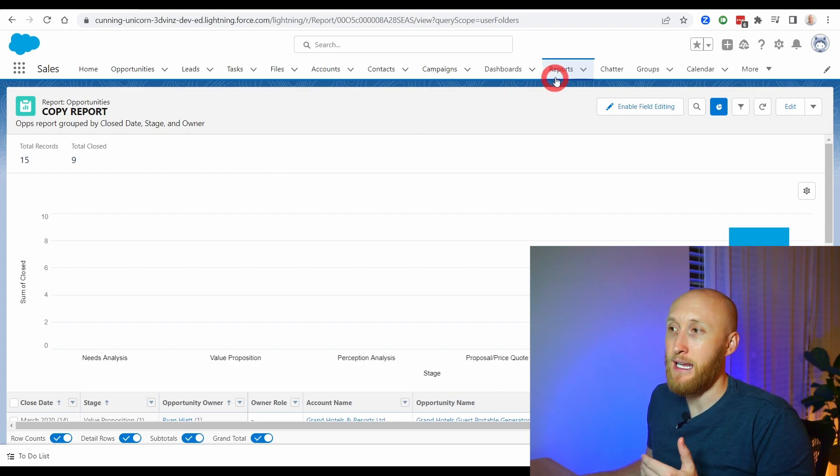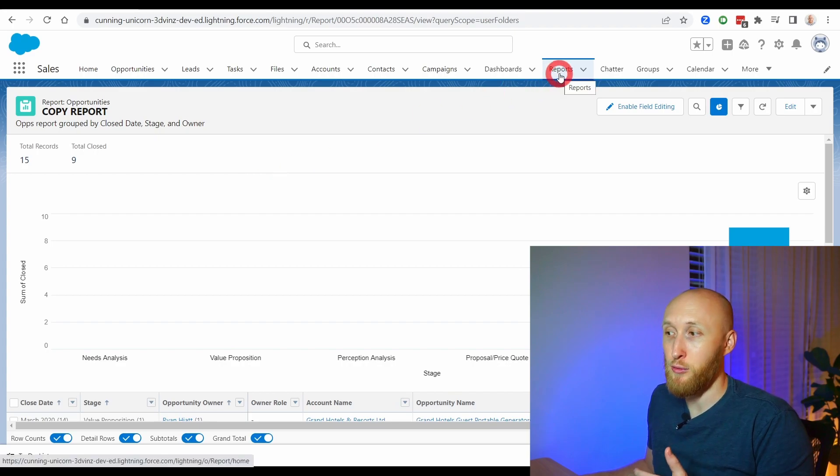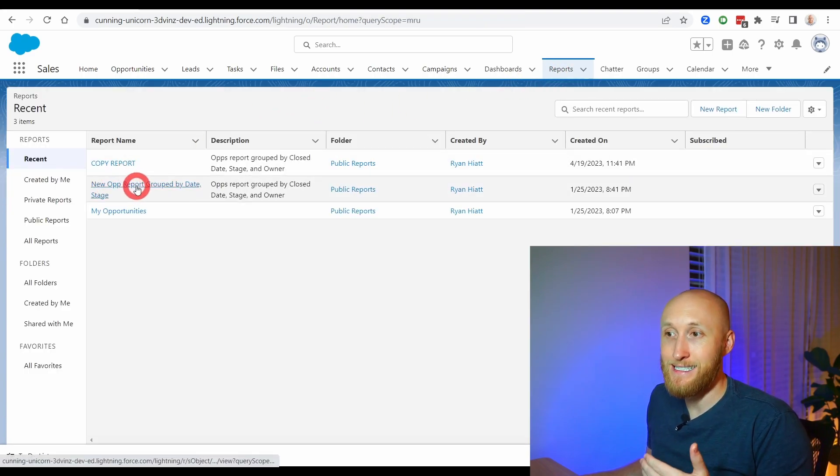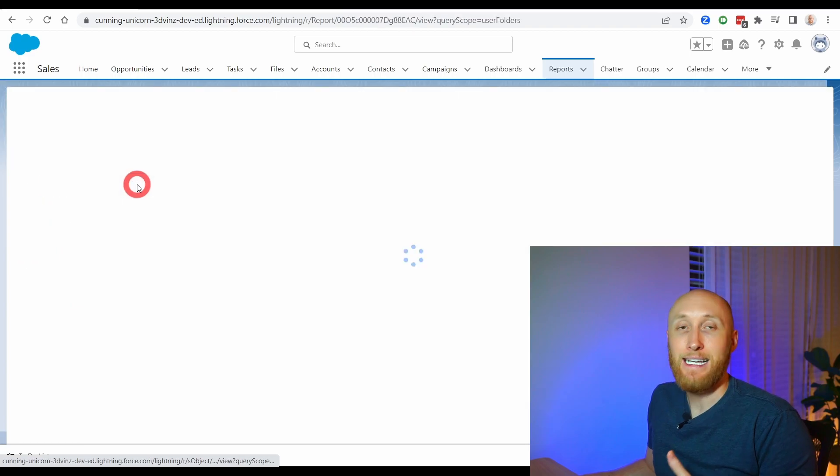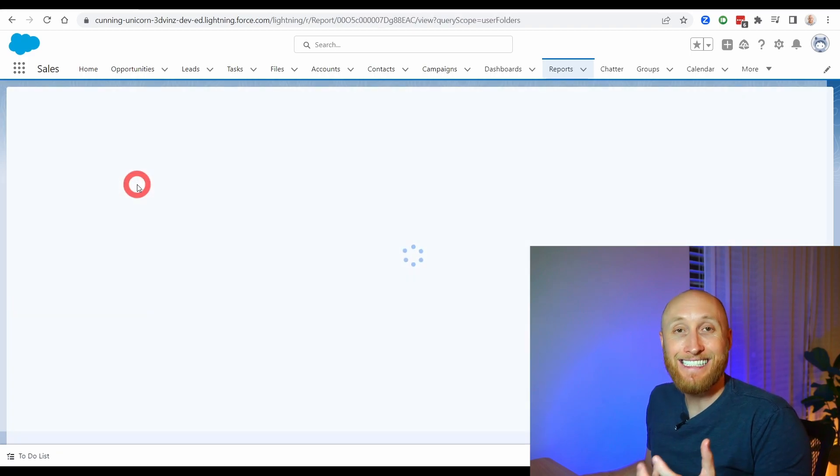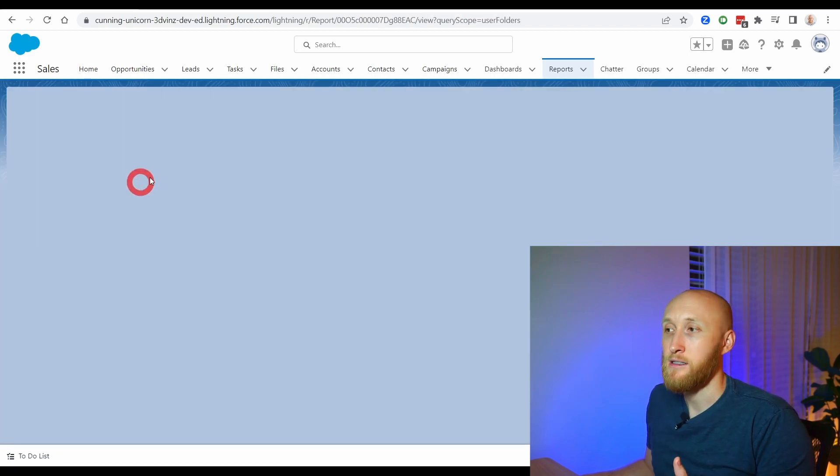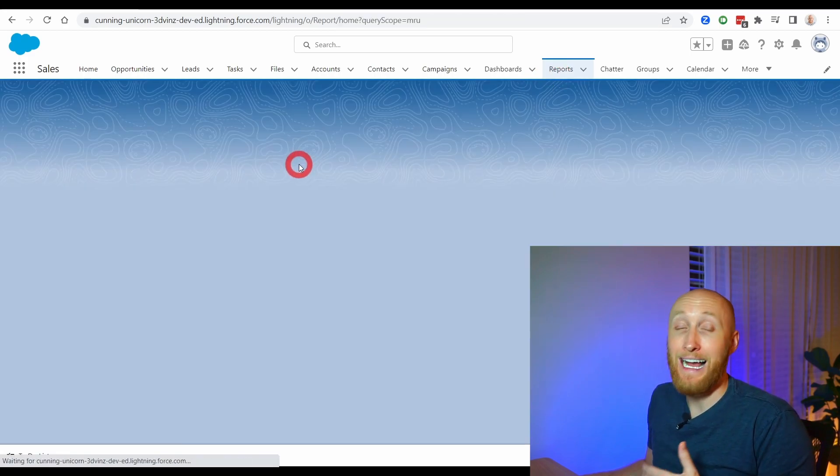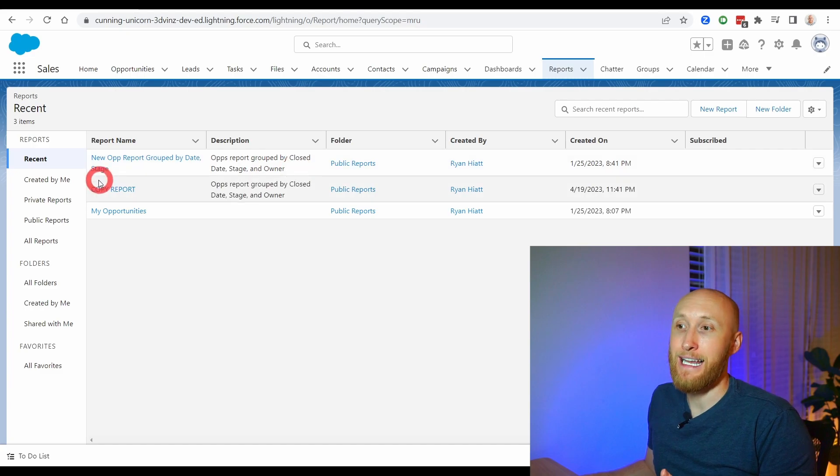And if I navigate back to my reports, that report is still existing and it's still intact. So I now have a clone of it that I can now play around with and update those filters. I can update how it looks a little bit.